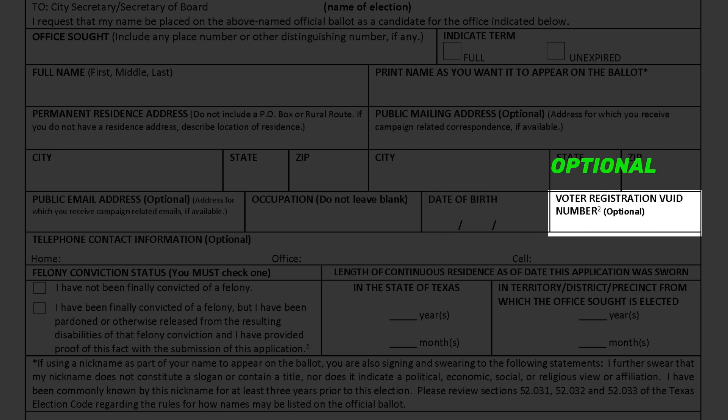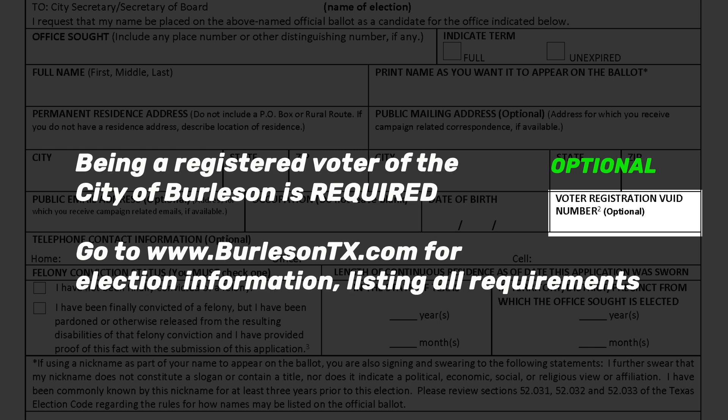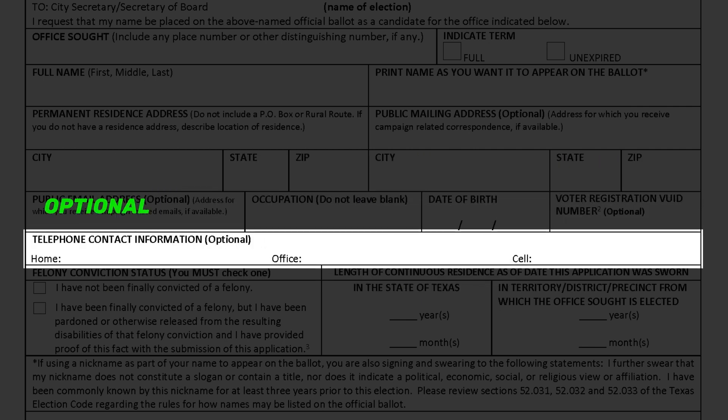The voter registration number is optional; however, it is helpful to have the number to verify voter registration status. Being a registered voter of the City of Burleson is required — check the website for election information listing all requirements. Telephone contact information is completely optional; however, we do suggest you leave a contact number so that information can be sent to you as quickly as possible.